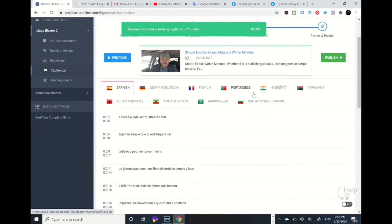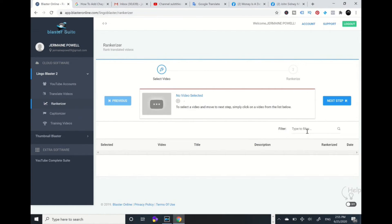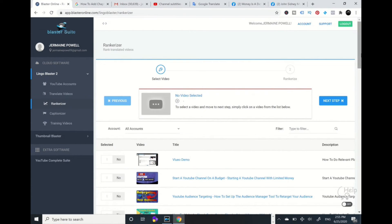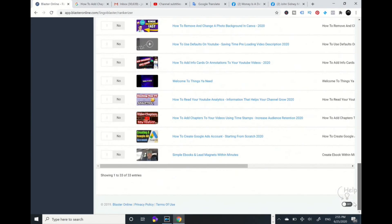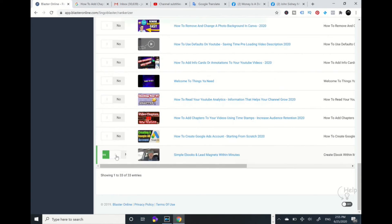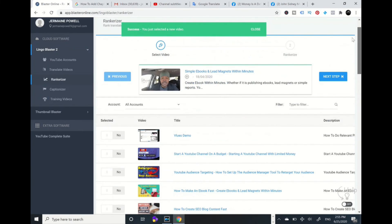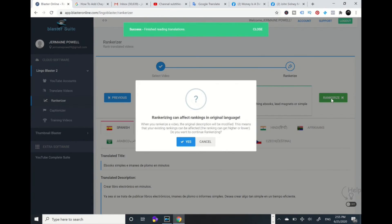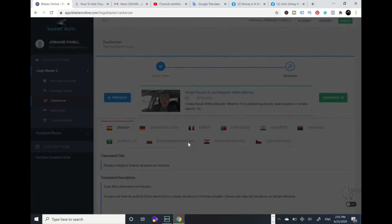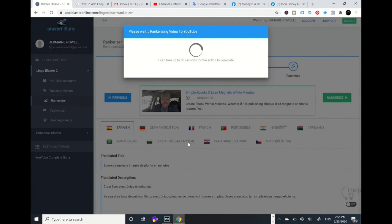I also want to mention that this software ranks the translations as well. So I'm going to rank those same languages — I scroll down to the video I just worked on, select the same languages, go to Next Step, and it will rank certain keywords in each language. That should be good to go.